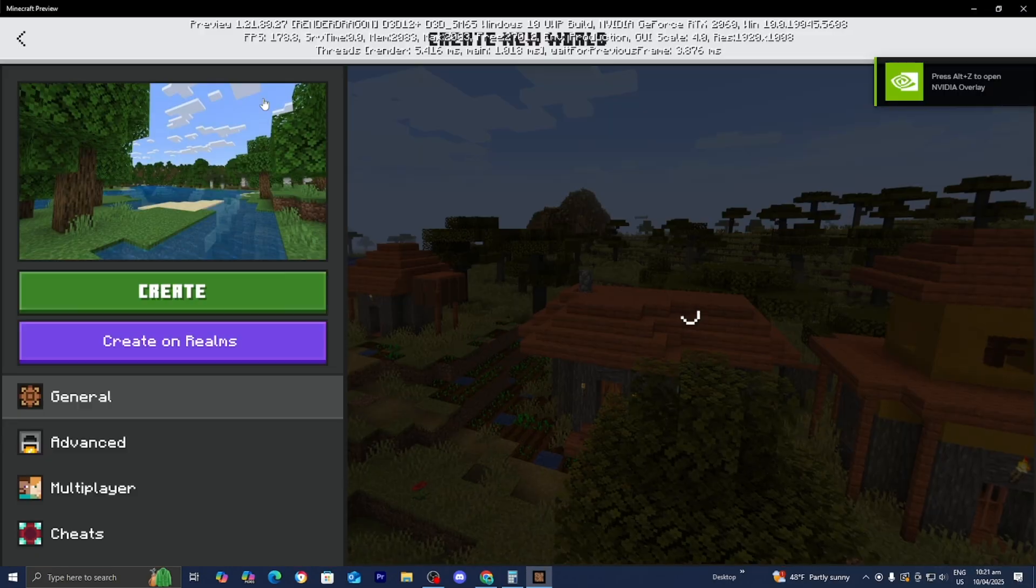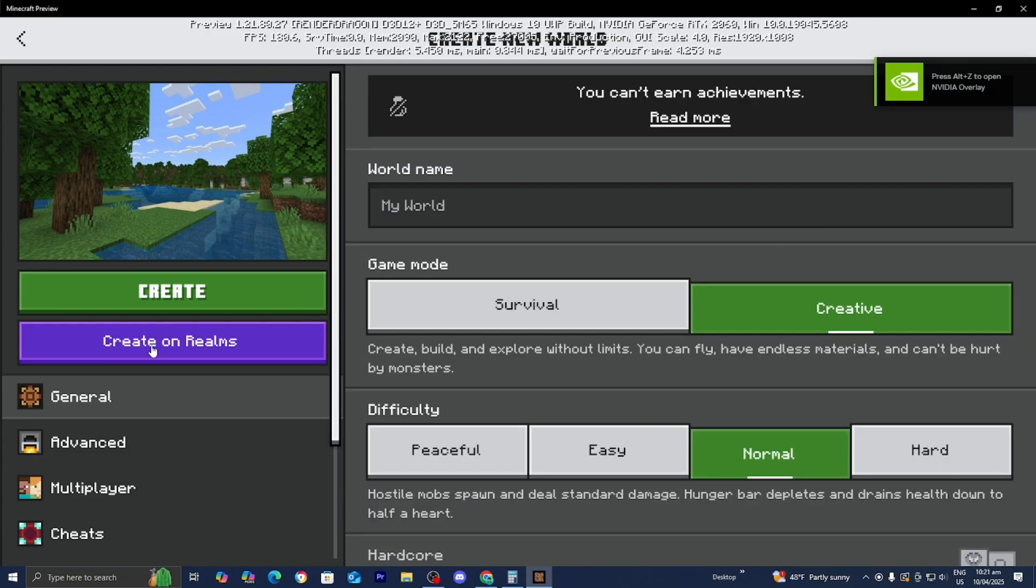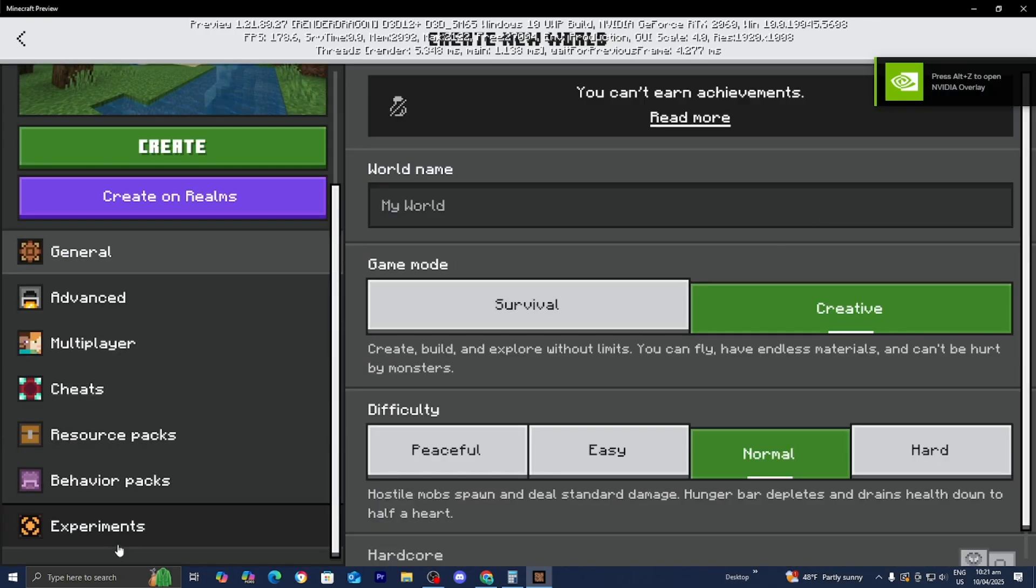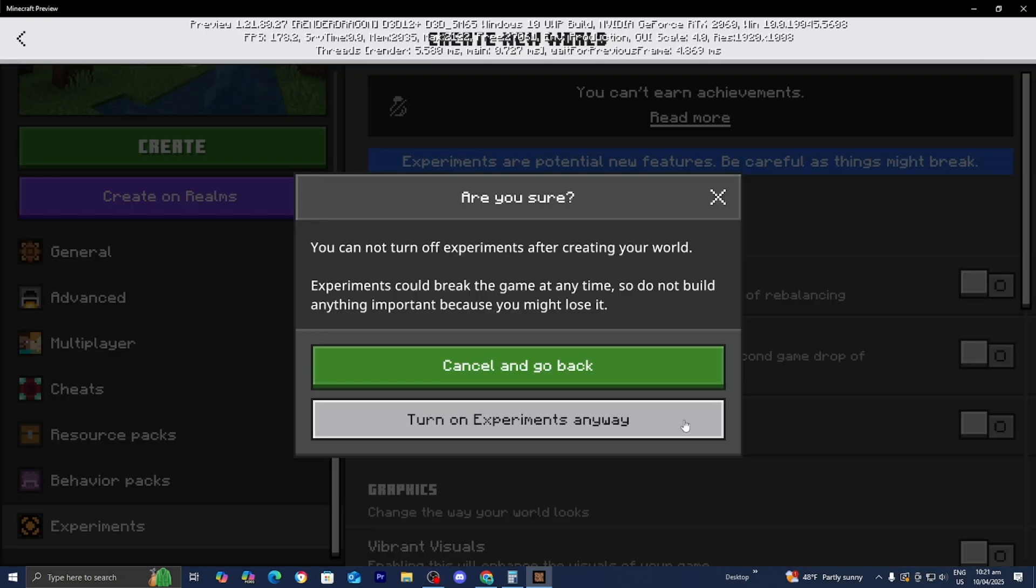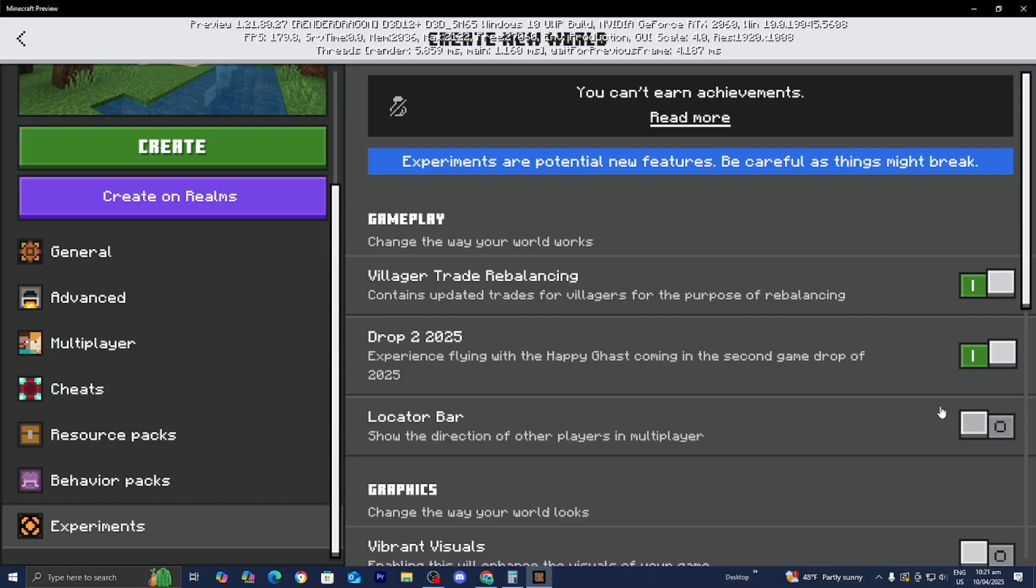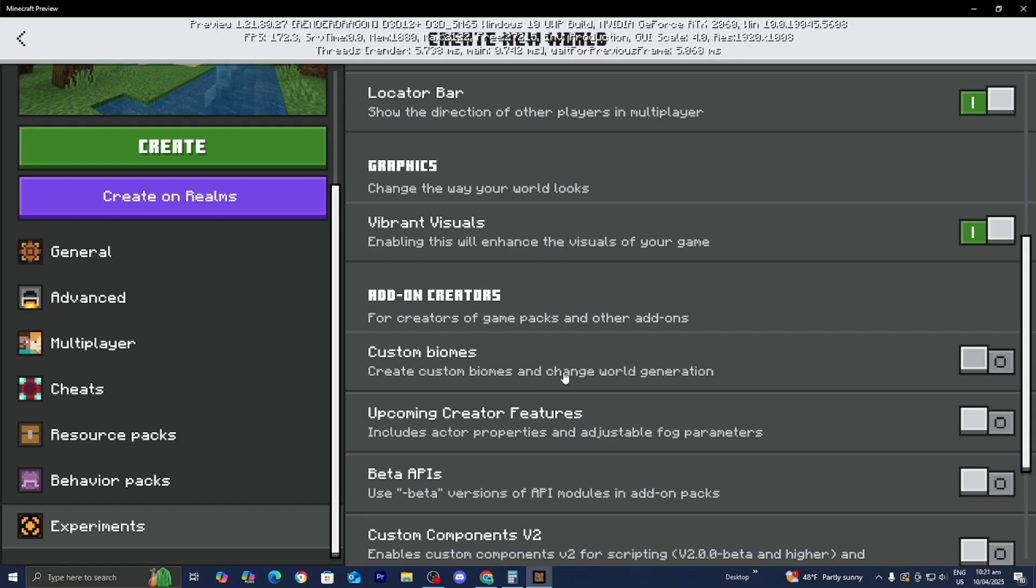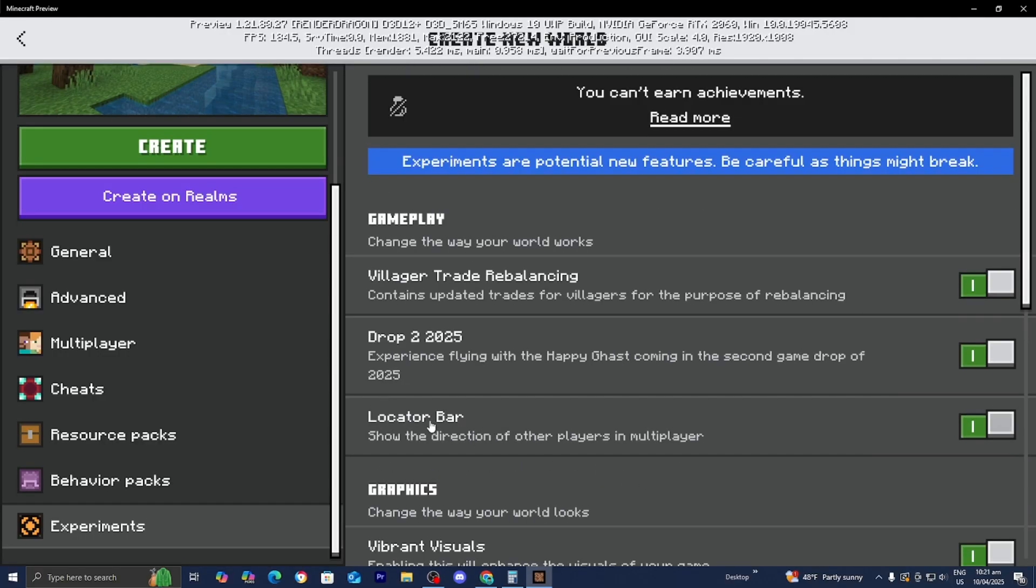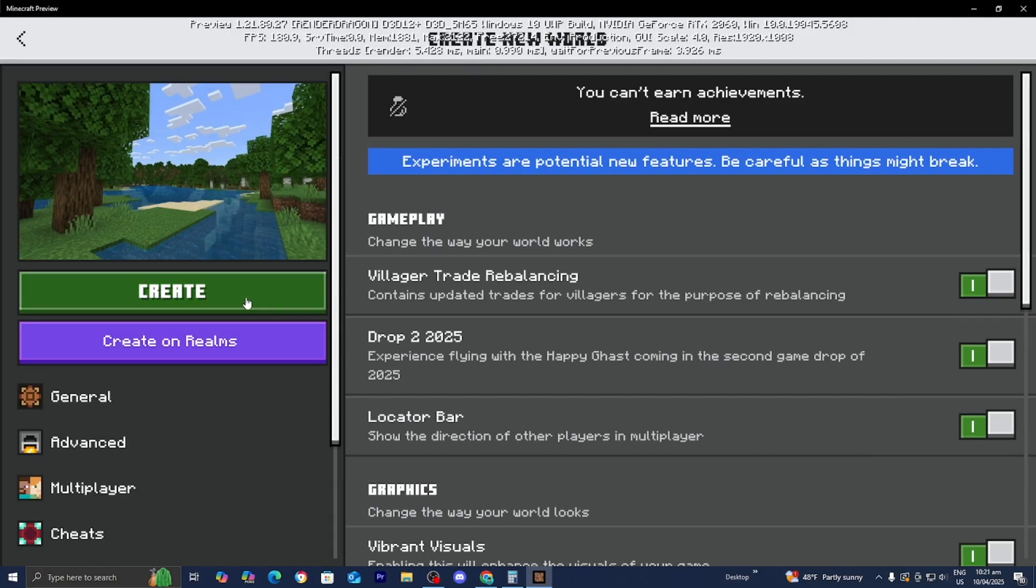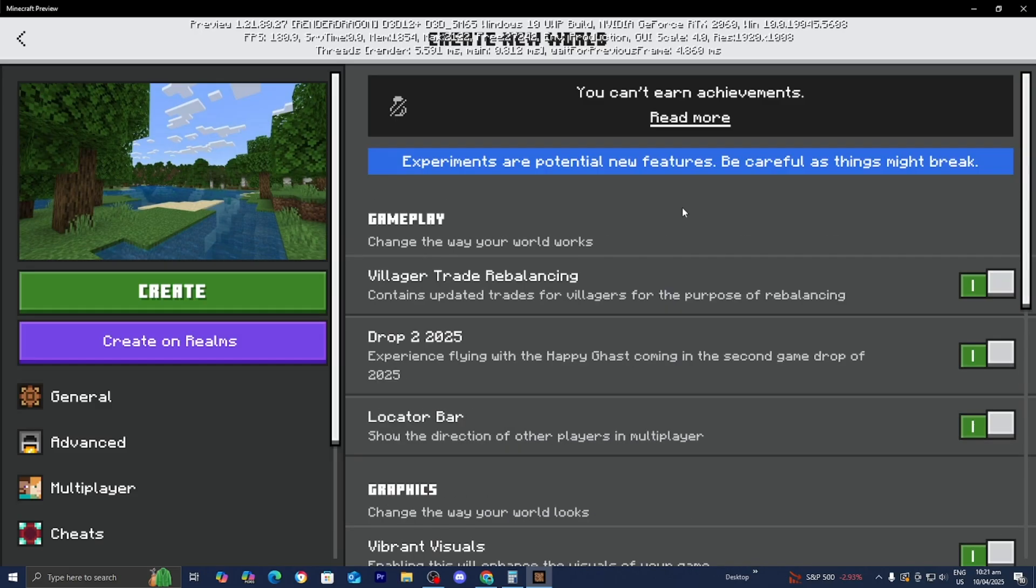Here's the thing: whenever you create your world, what you need to do is turn on Experiments. You need to turn all these on—literally turn them all on. More particularly, you want to turn on Vibrant Visuals. Go ahead and press on that and turn on all of these other options over here. From here you should be able to create your Minecraft world, and then afterwards check if you're actually able to turn on Vibrant Visuals after you did all of that.